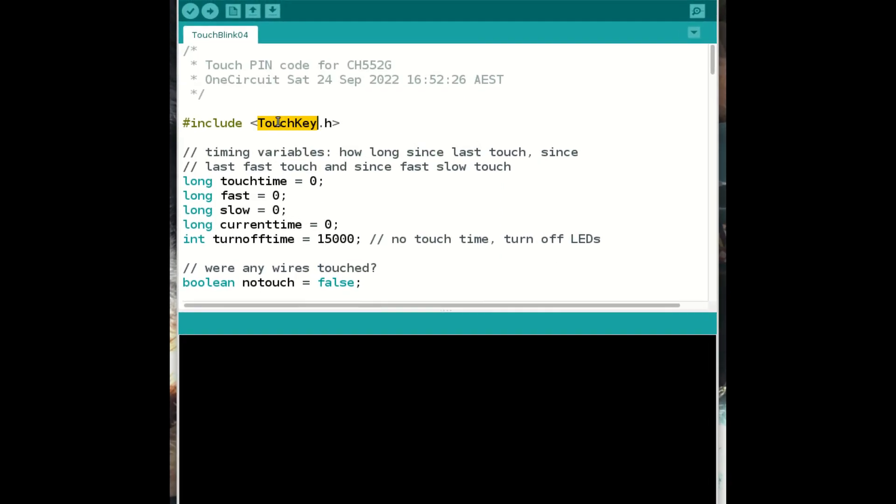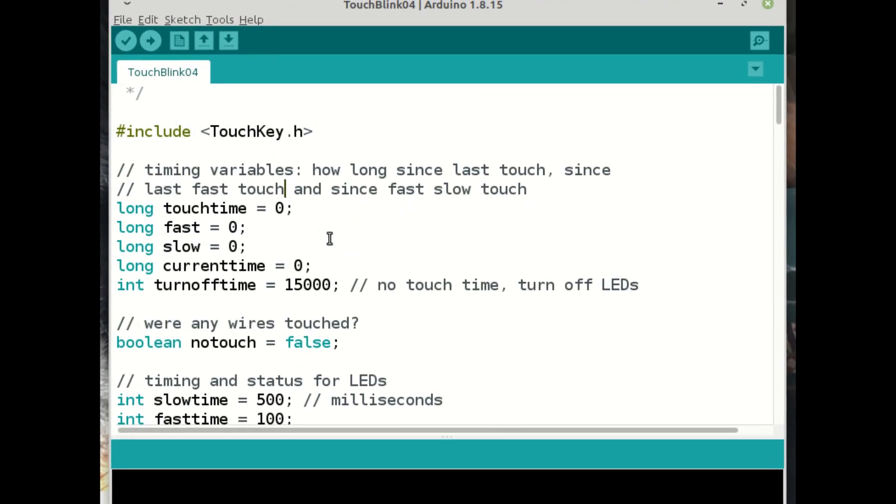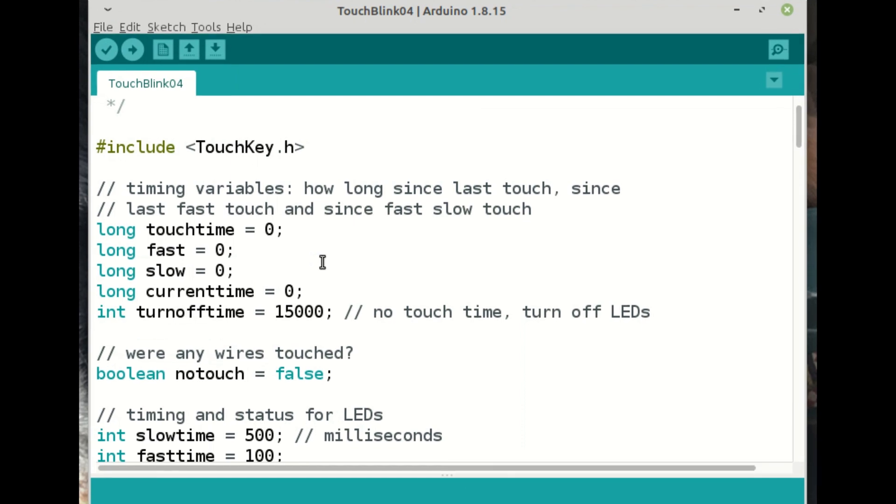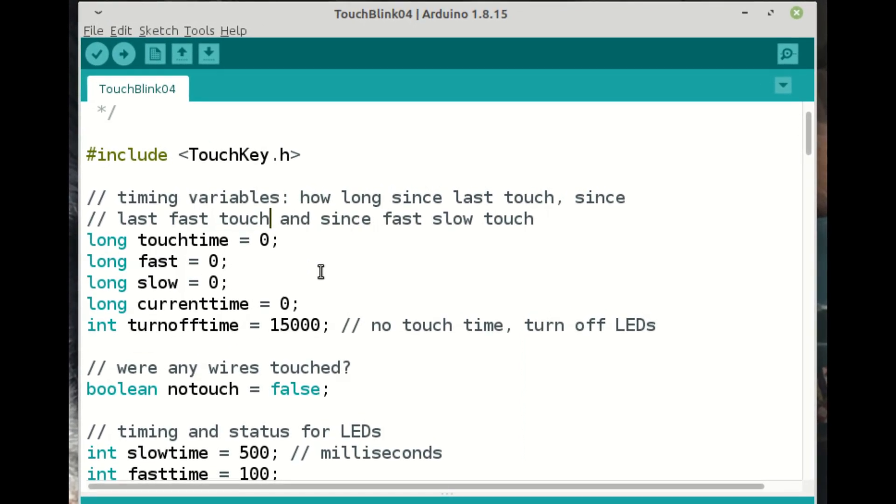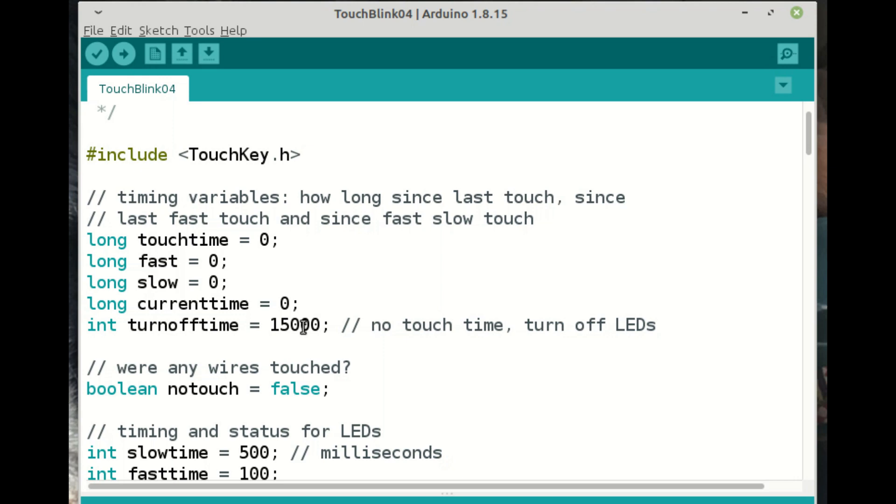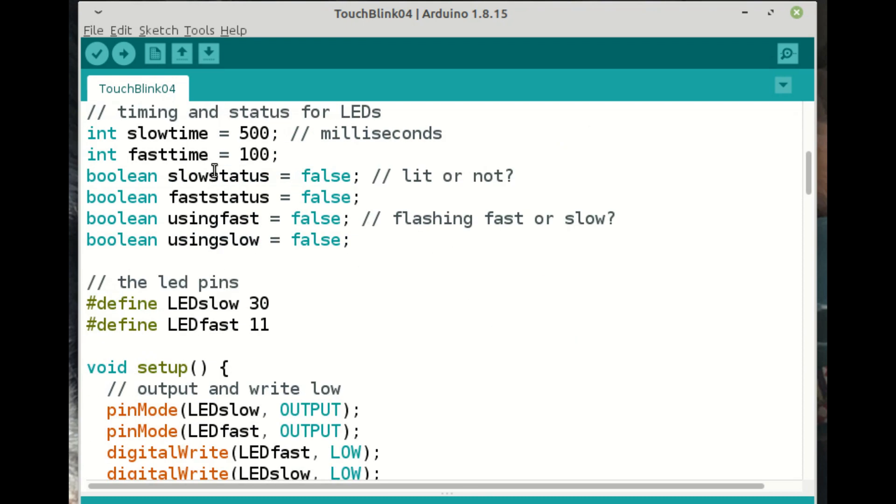So you're going to need to include this touch key dot H. And then this is how I've done it. So I haven't dived deep into how to get the interrupts working. So instead, I created this thing, which is sort of like fake multitasking. So we just keep a track of the time since it was touched, whether it was touch fast or touch slow and how long since that was done. And then what is the current time? And then when we do this sort of fake multitasking, we just check in with these variables. And I've just got a turn off time here of 15 seconds. But of course, you can adapt all of this. I've got a boolean here to say, has it been touched? So we can branch off depending on where that's going. And I've got some timing here. So I've said, OK, if the slope flashing is going to be every half a second and the fast flashing is going to be every tenth of a second. And then a couple of booleans here. So it says, is the slow LED lit or not? Is the fast LED lit or not? Are we using the fast LED? Are we using the slow LED? And so on.